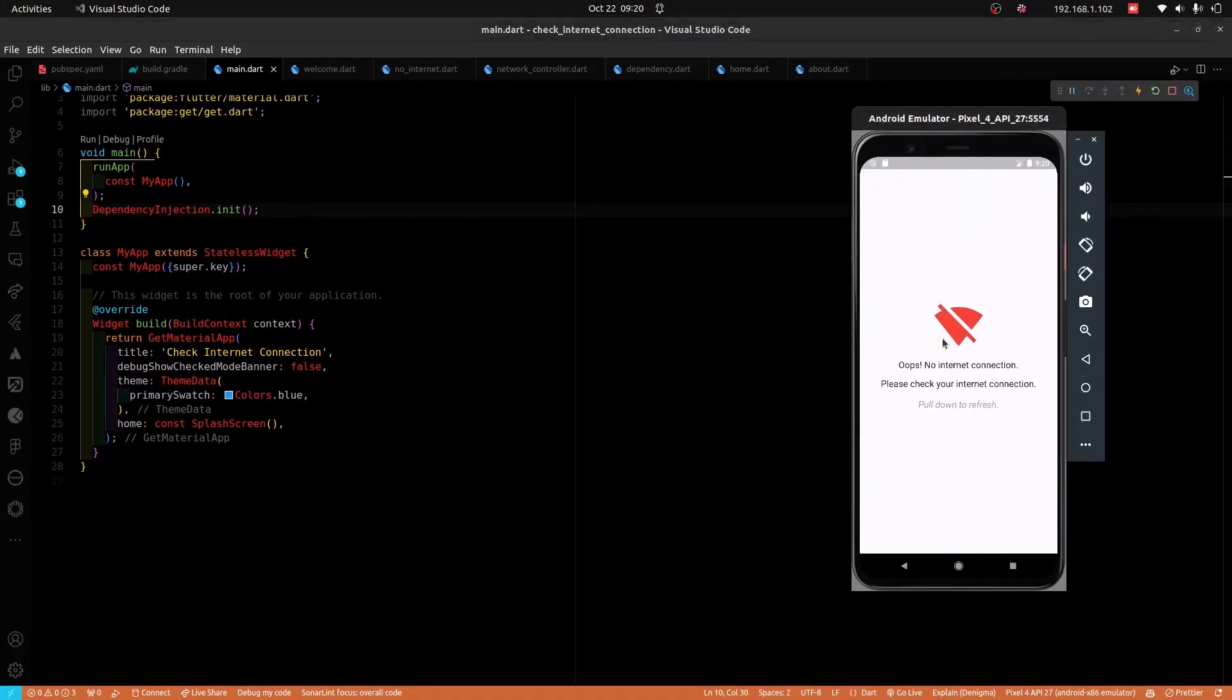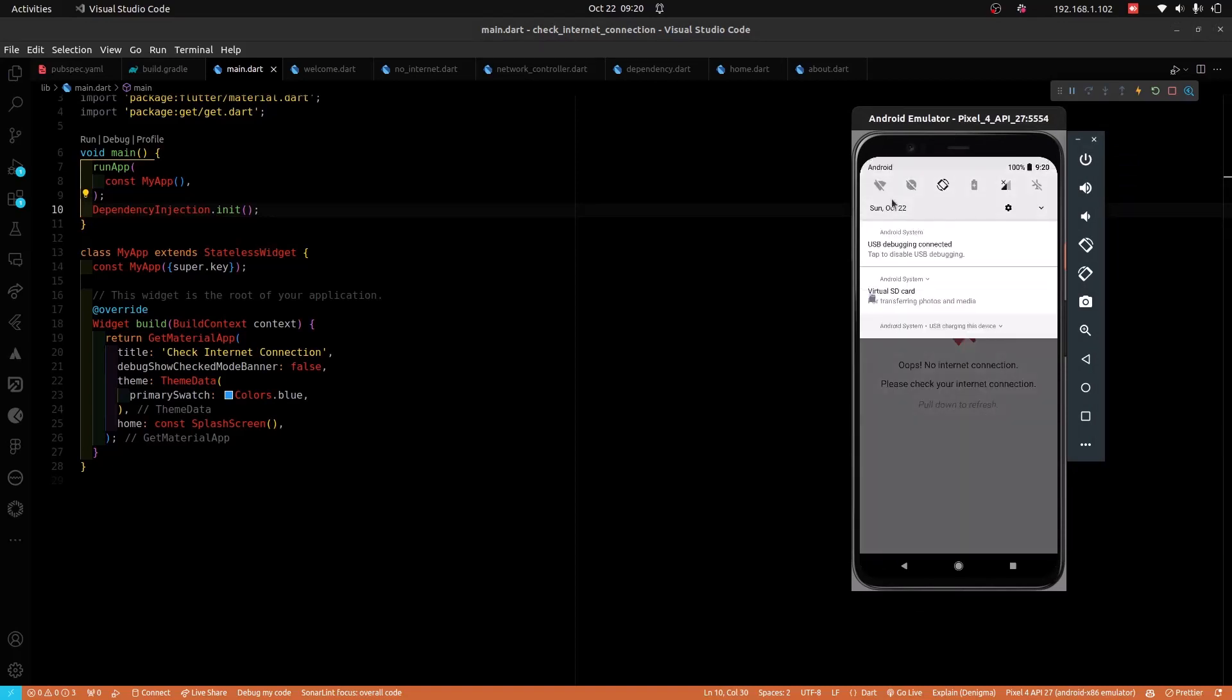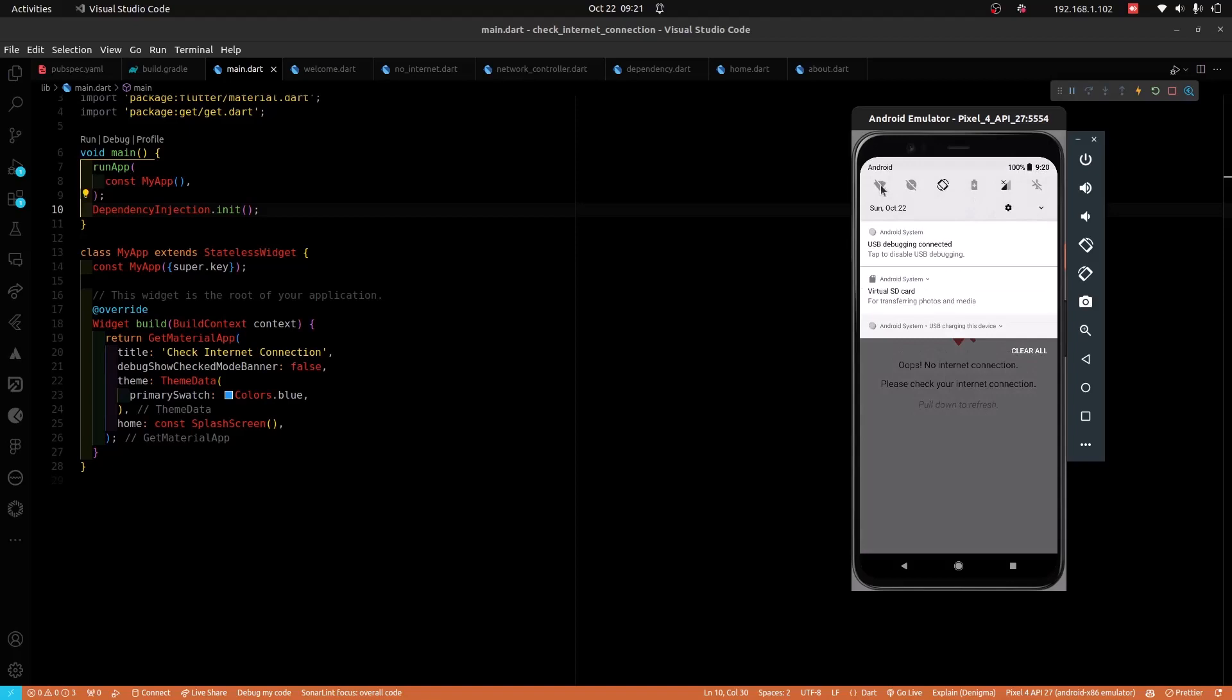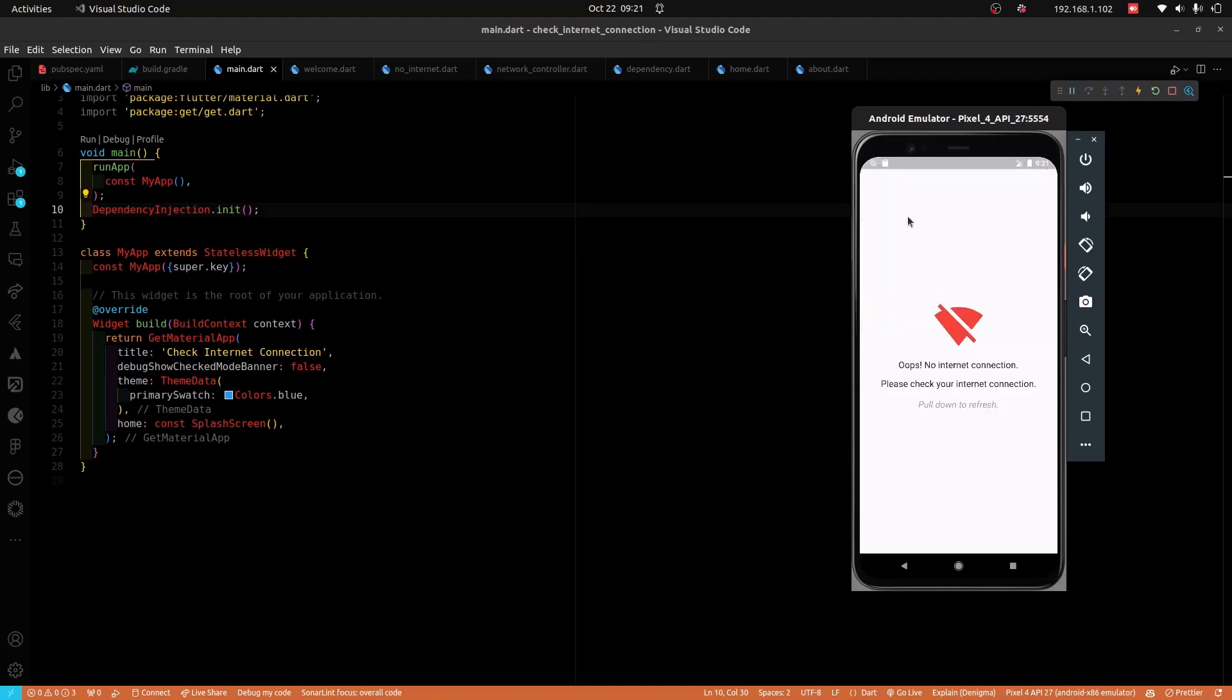The app begins from the splash screen. Behind the scenes, we will be checking for internet connectivity. And so, if the user's device is connected to the internet, the device navigates straight to the home screen. But if the device is not connected to the internet, the device navigates to the no internet connectivity screen.